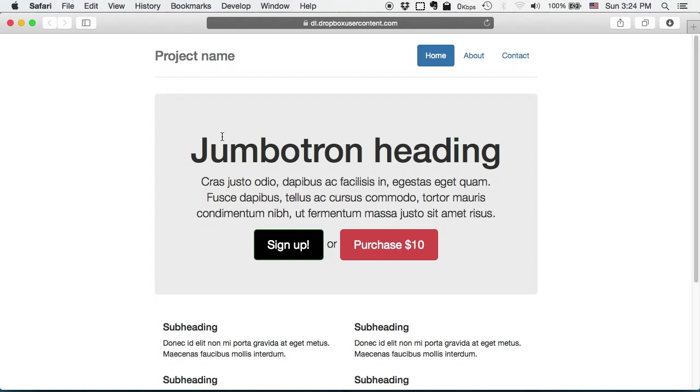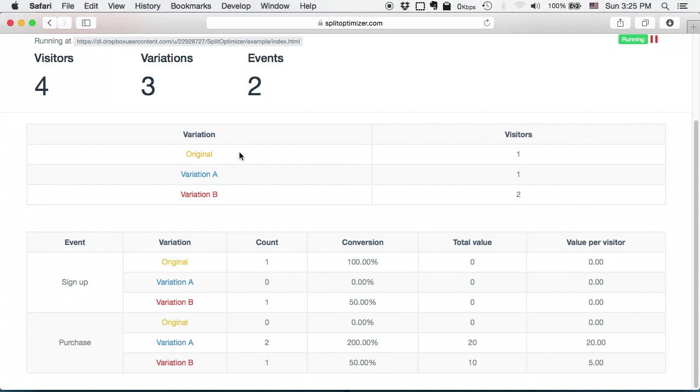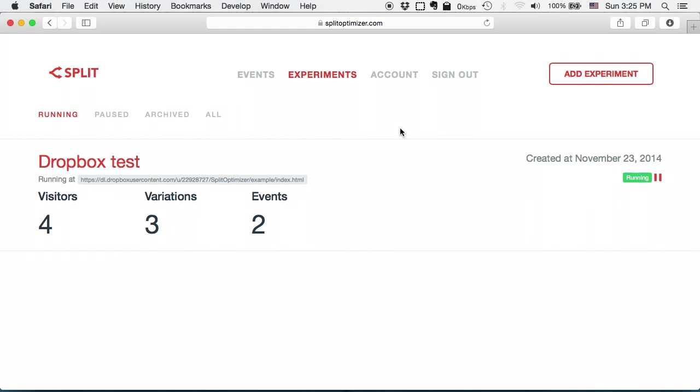So let me refresh the statistics page and it is very clear how many visitors we got per each variation, how the events were performing, what is the conversion rate and total value per visitor. So you can see how simple it is to create your own experiment in SplitOptimizer.